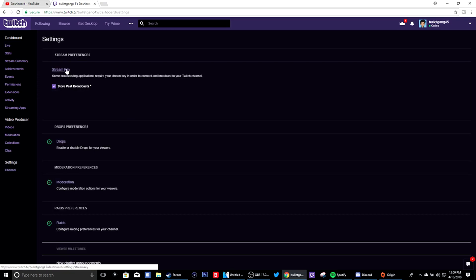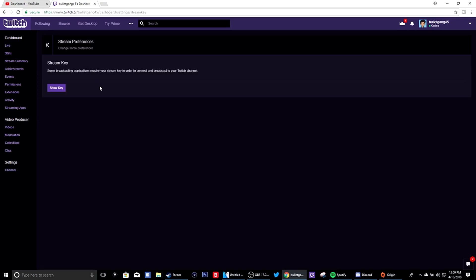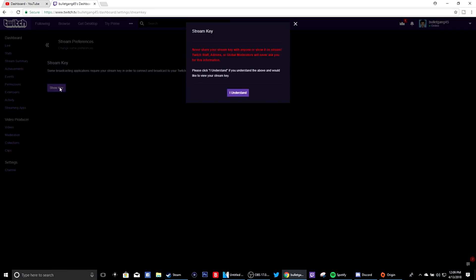And then bam, which is stream key, click on it, show key. Now you don't want, I'm not gonna click it so you can take my stream key and stuff like that. Don't share this with anybody at all. So that's how you use the stream key.